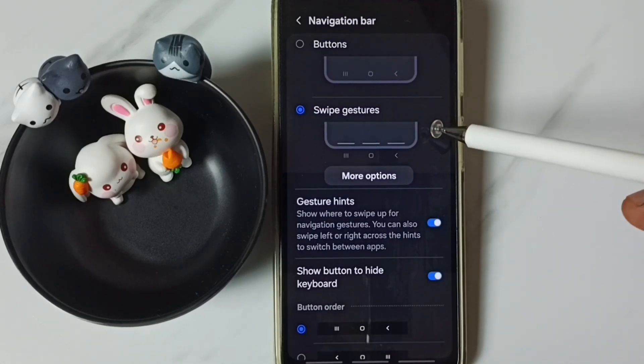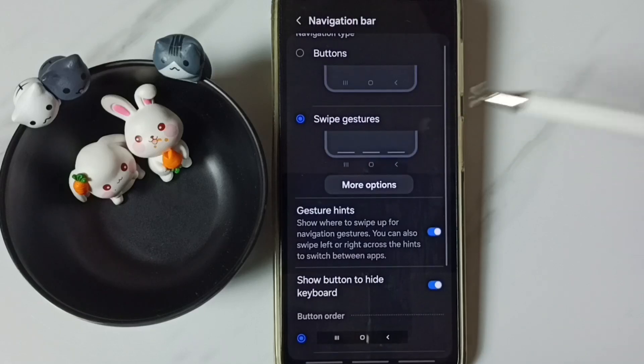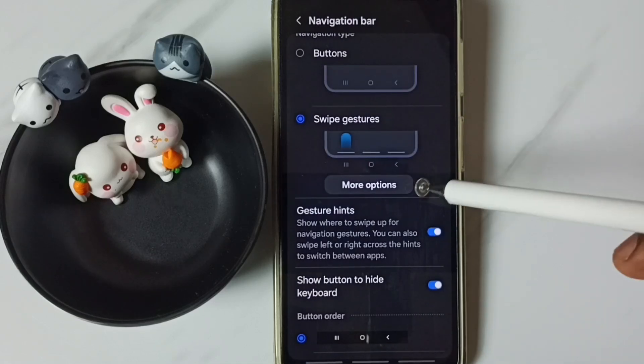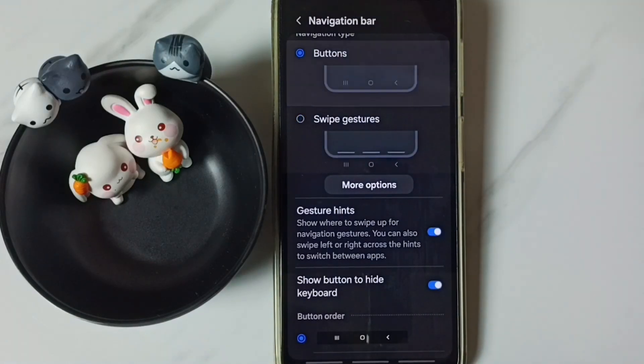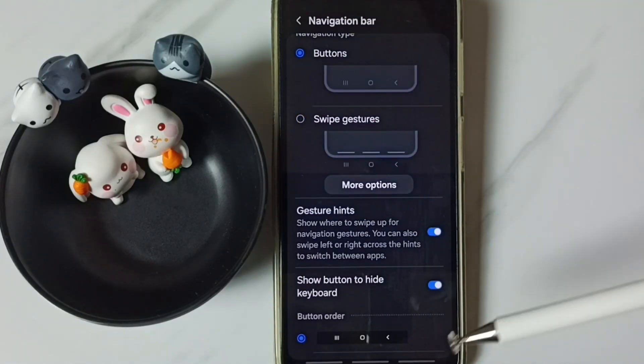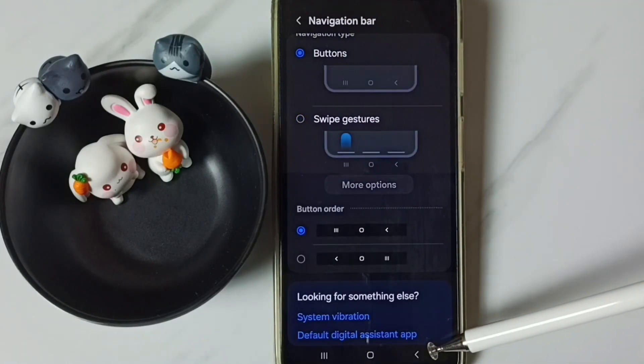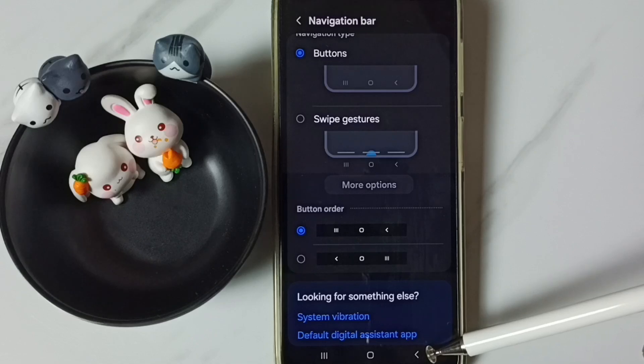Later if you want to go back to buttons navigation, you can come here then select buttons. Done. Now we can see those three buttons here.